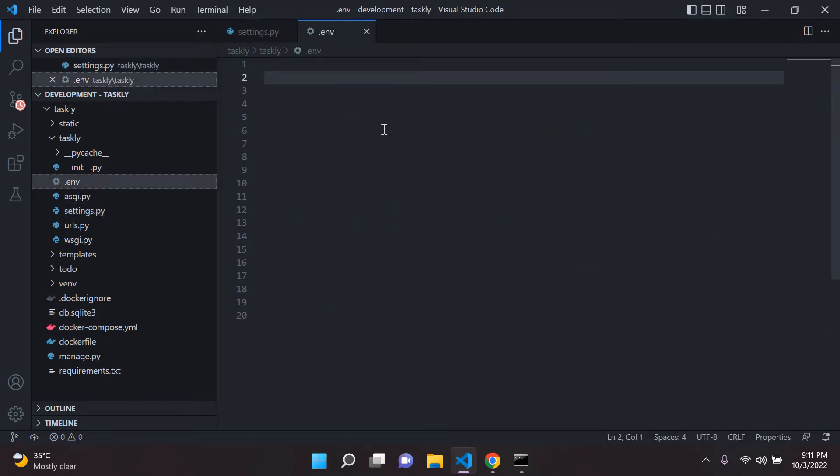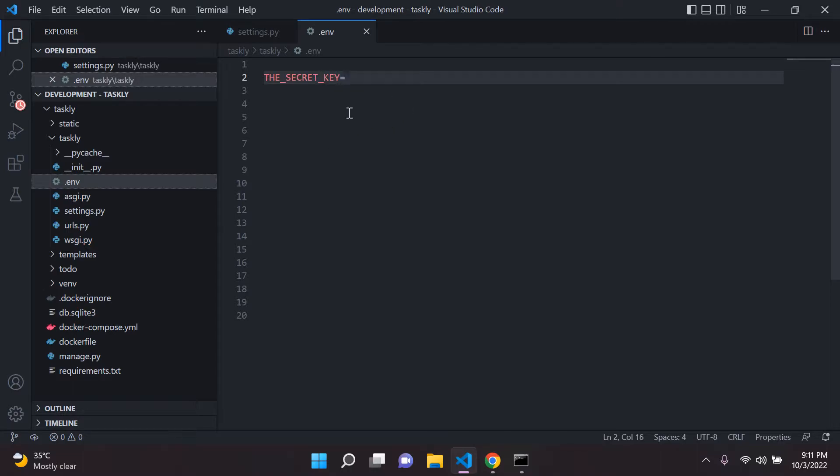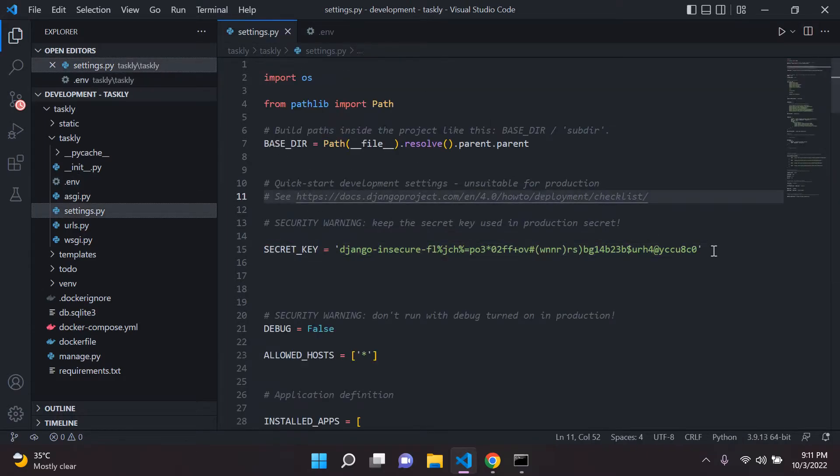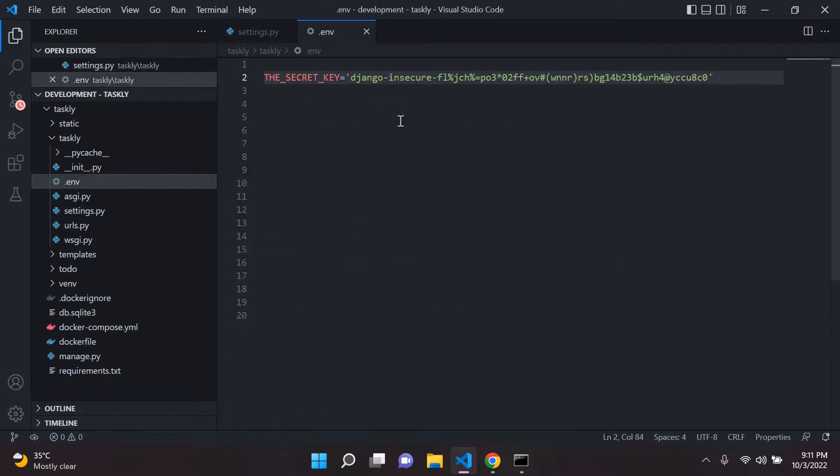So what I'm going to do here is I'm going to create an environment variable called the_secret_key. And what I'm going to do here is I'm going to then go ahead and paste in my secret key, which is right here. Copy that and paste it there. Now we're not finished, we still have a bit to do, so just leave it as is.